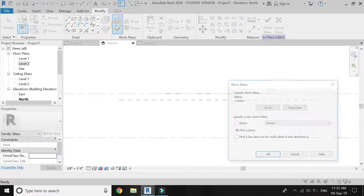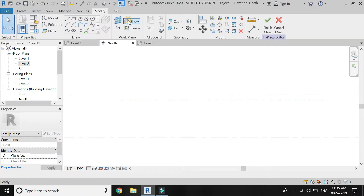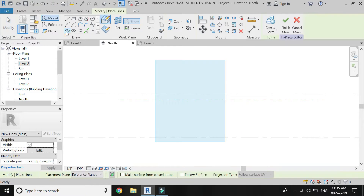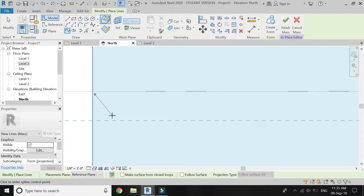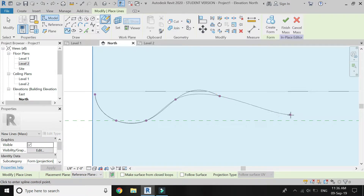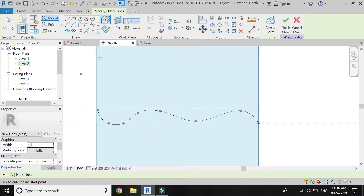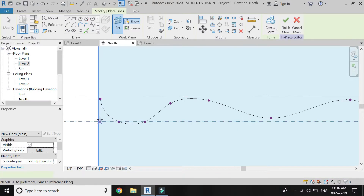Go to North elevation, set the reference plane to 1, click on the show button and then draw so that you know the place of the reference plane to draw on. As it is a curvilinear ceiling, I am drawing it with the help of the spline with control points. Repeat this process on all the other reference planes.